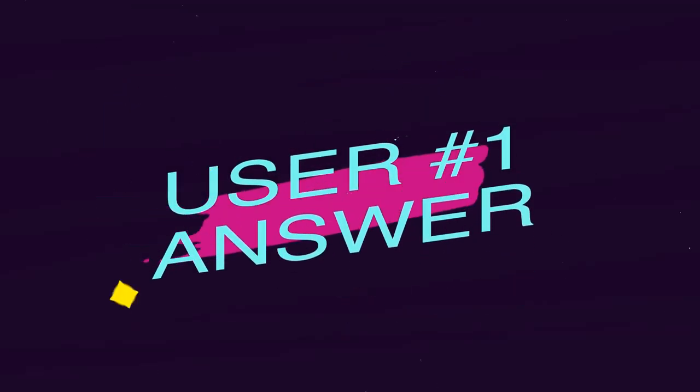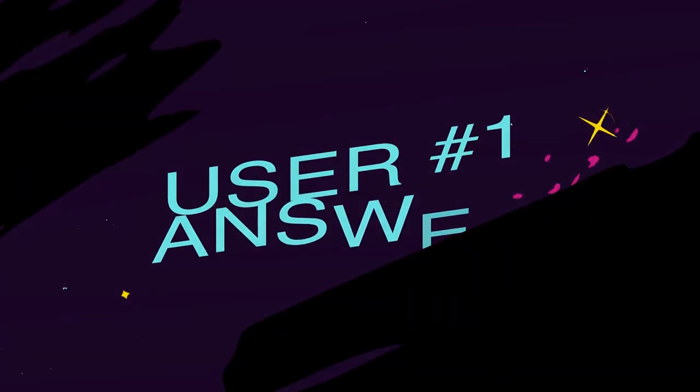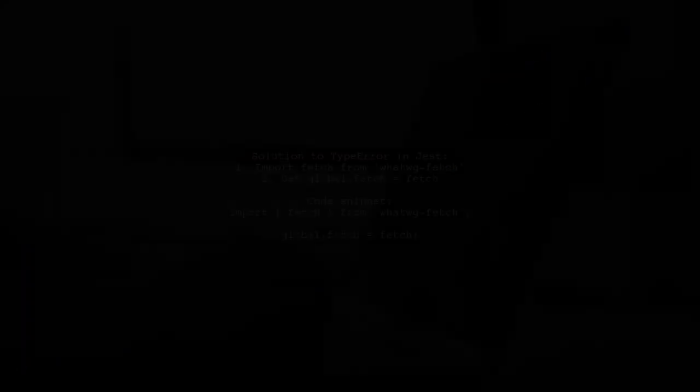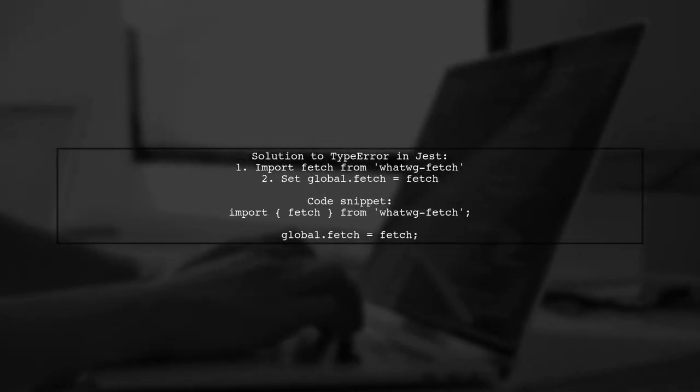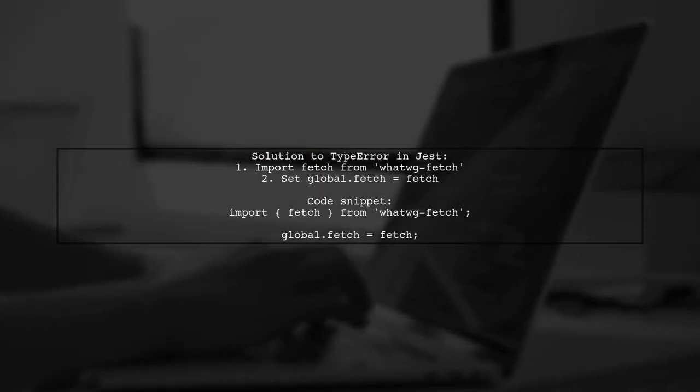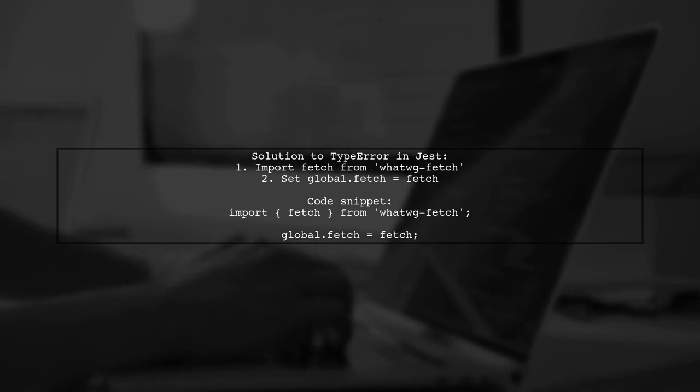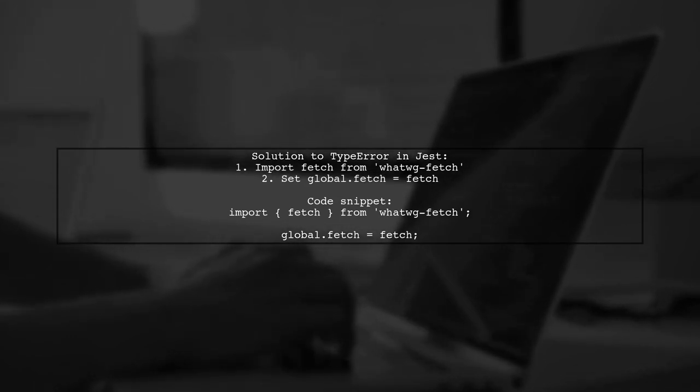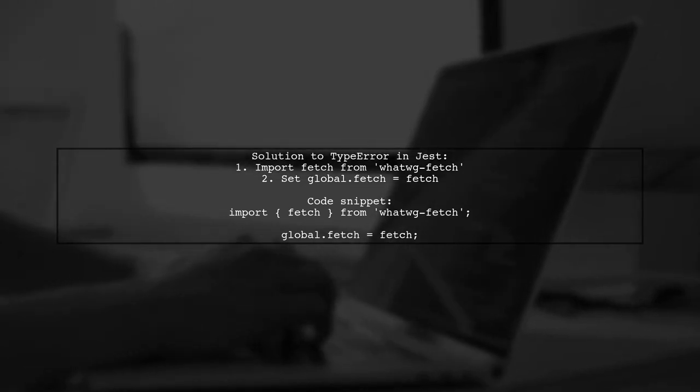Let's now look at a user-suggested answer. To resolve the type error in Jest, you can import Fetch from WhatWGFetch and set it globally. This approach has worked well for others.